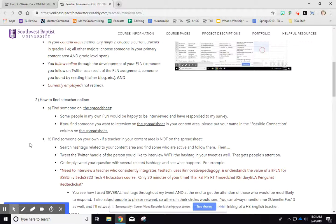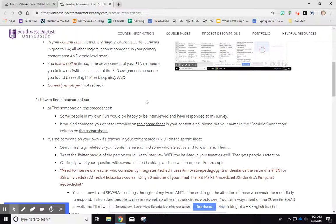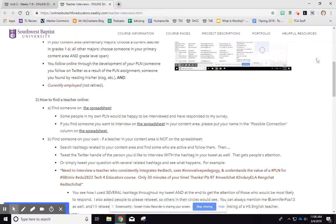Find your teachers this week. Schedule times to interview them before next week so you can actually have time to write it up and everything. All right, that's it. You guys have a great week and I will look forward to reading and responding to all of your information on classroom culture.